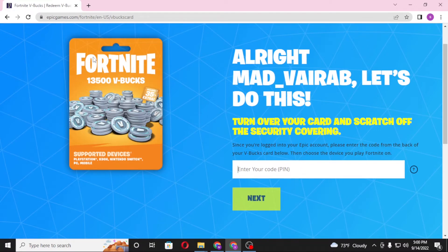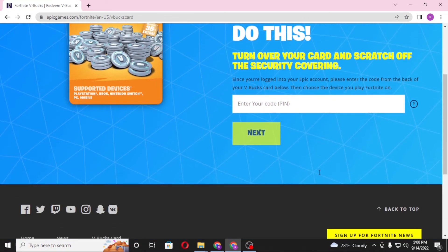On this page you can see an empty box where you will be required to enter the PIN code of your Fortnite V-Bucks card. The code or PIN number will be on the back side of the V-Bucks gift card, covered with some kind of ink — scratch it and the code will be visible to you. Enter your code here and then click on next.